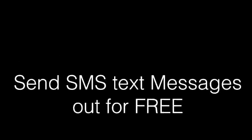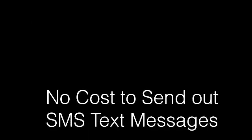Send SMS text messages out for free with this simple to use WordPress plugin. No cost to send out SMS text messages. Works with WordPress only. You can have it today as an instant download for less than $20.